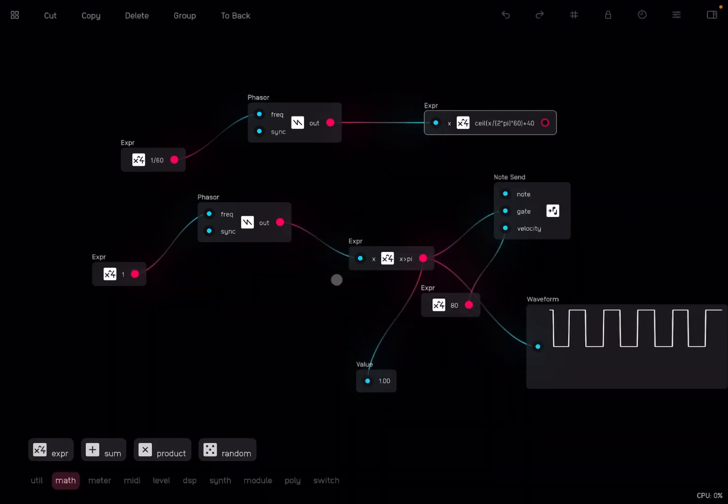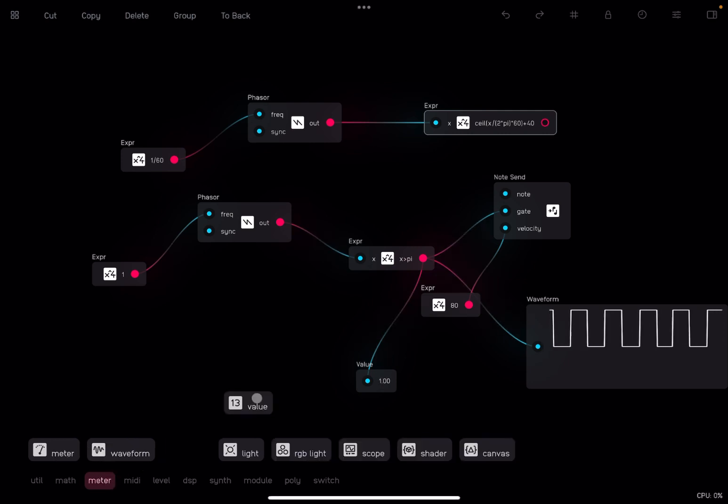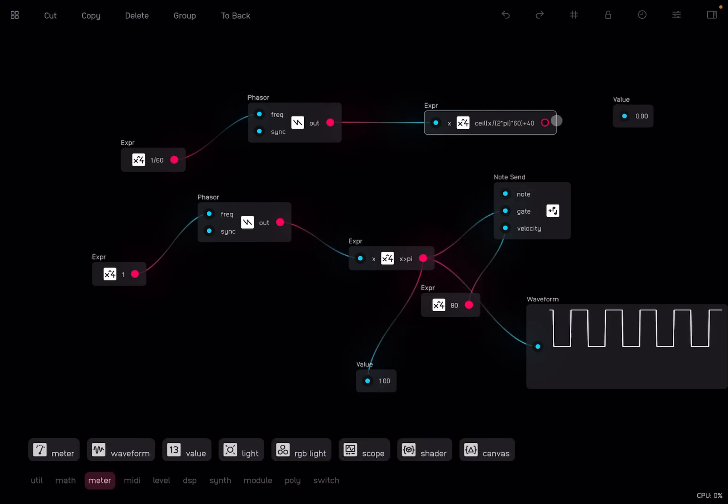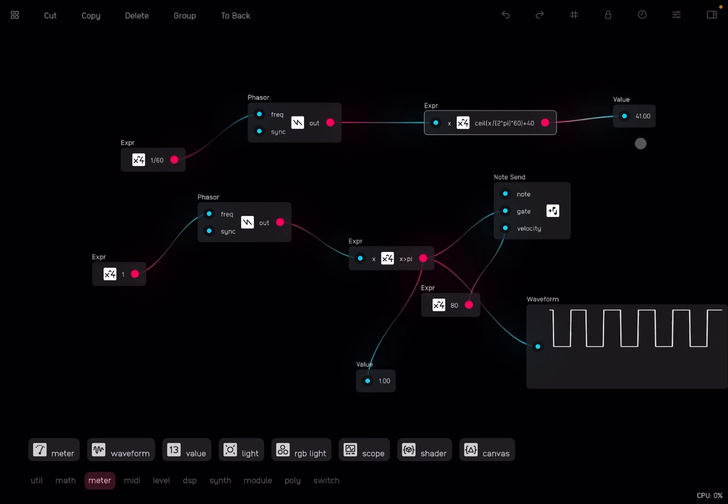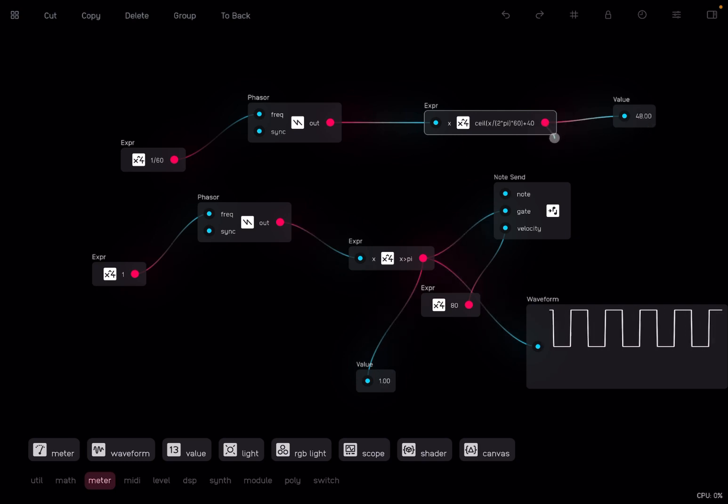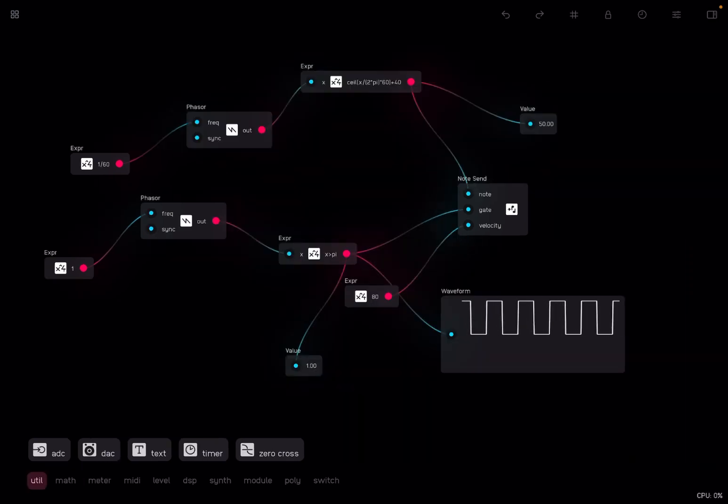Let's connect these two like so. And again, if you want to see how this works, just put a value node there connected and you can see that it's going up every second, starting from 40 going to 100. So let's connect these to the note input here of the note send node and let's listen.